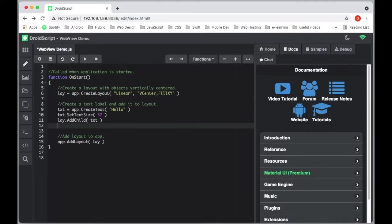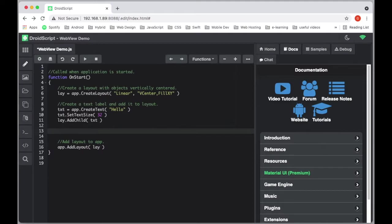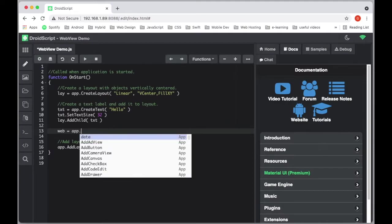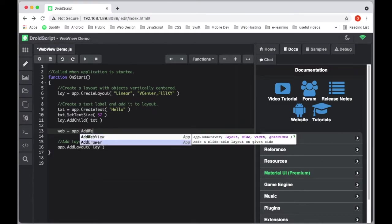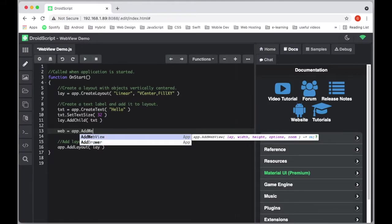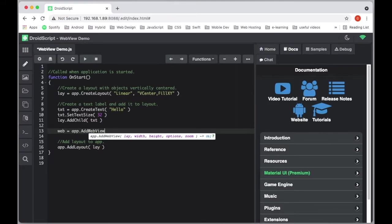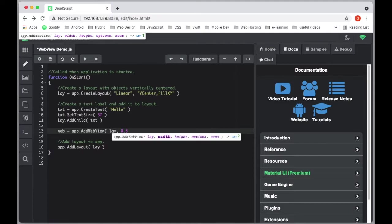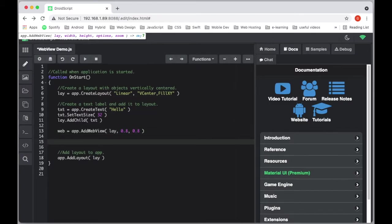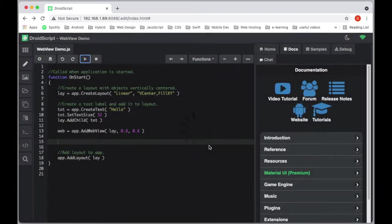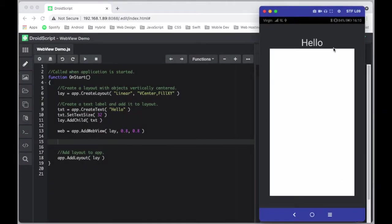Simply to add a WebView, you just go to Add and select Add WebView. It comes up and you can see the context help there. We're going to add it to our layout and give it a width of 0.8 and height of 0.9, just to show where it is on the screen.